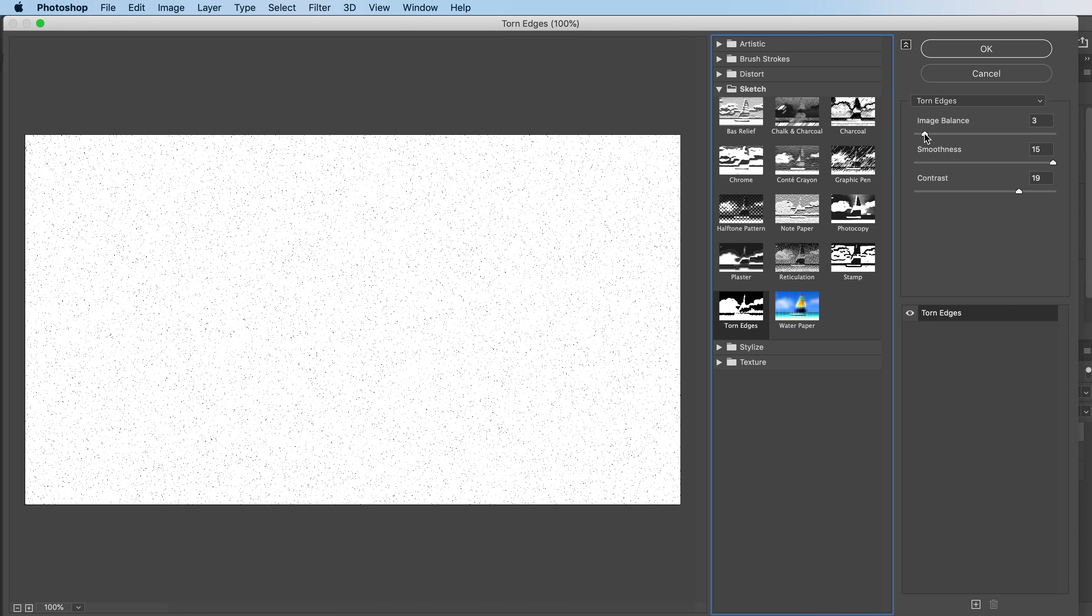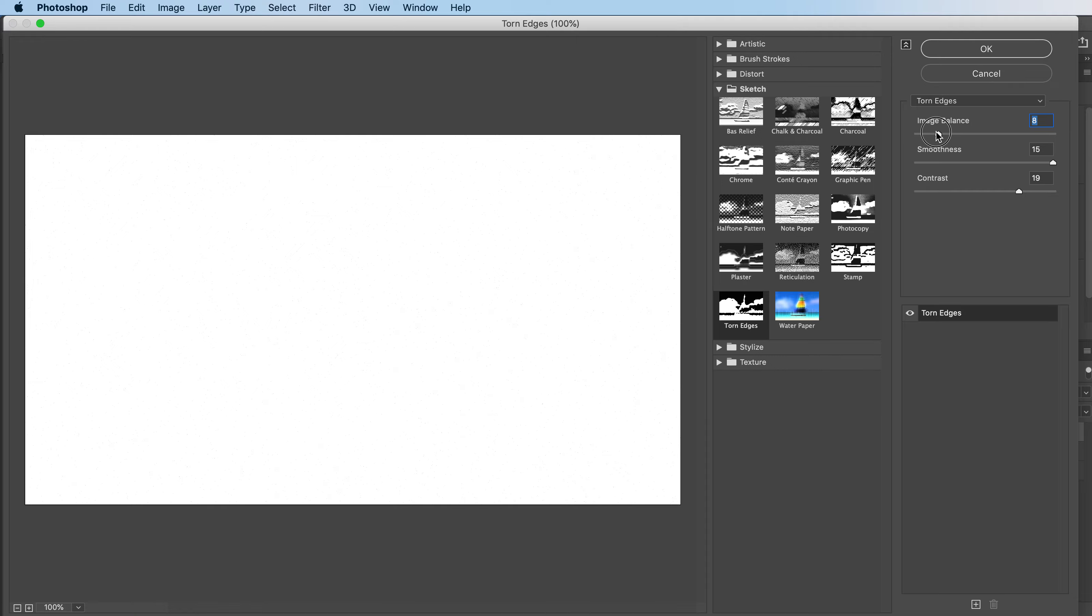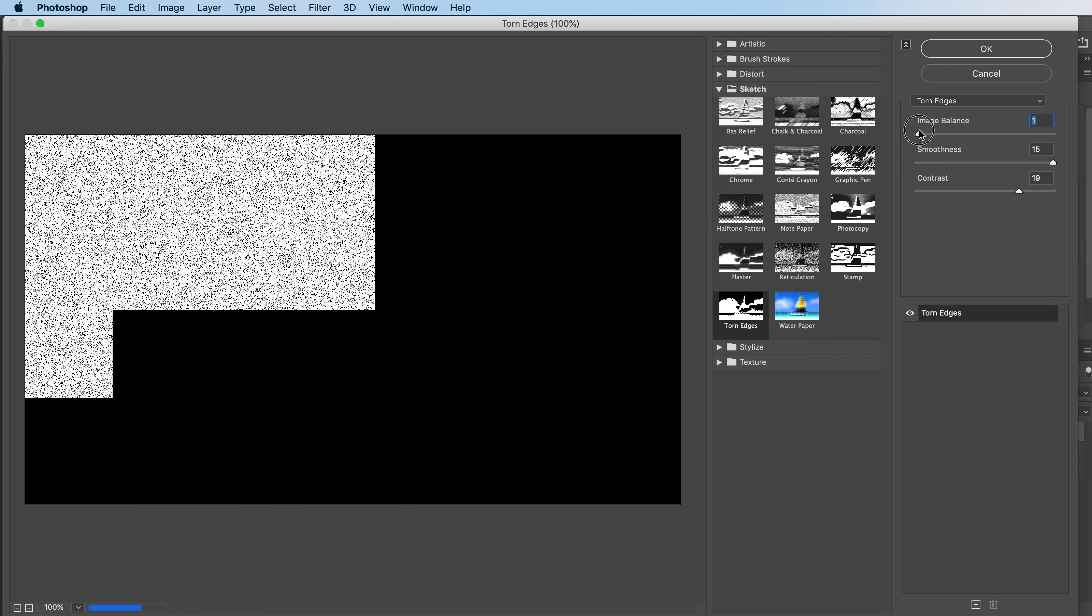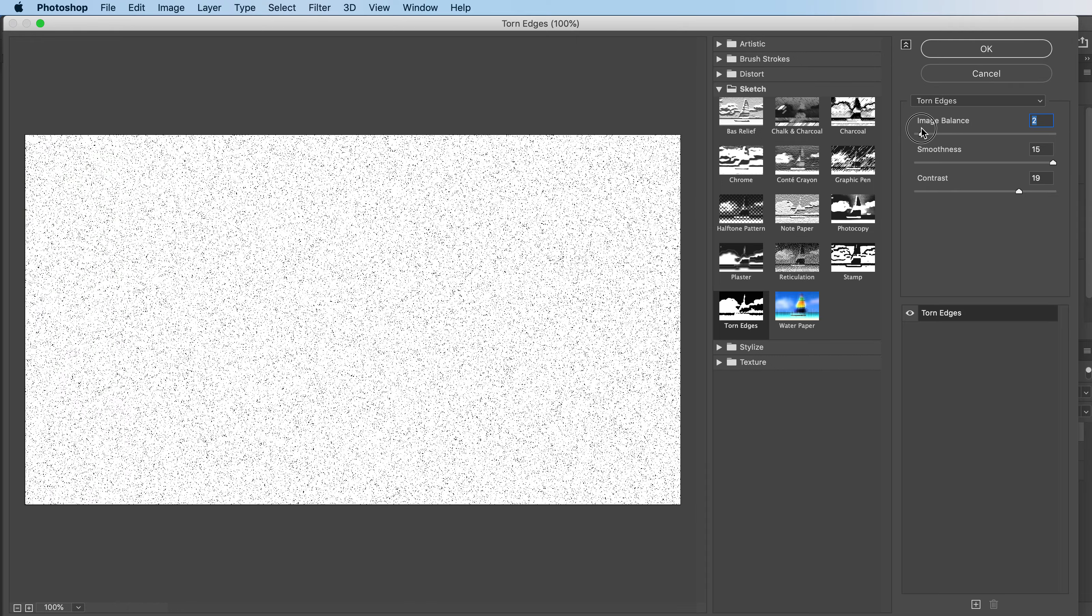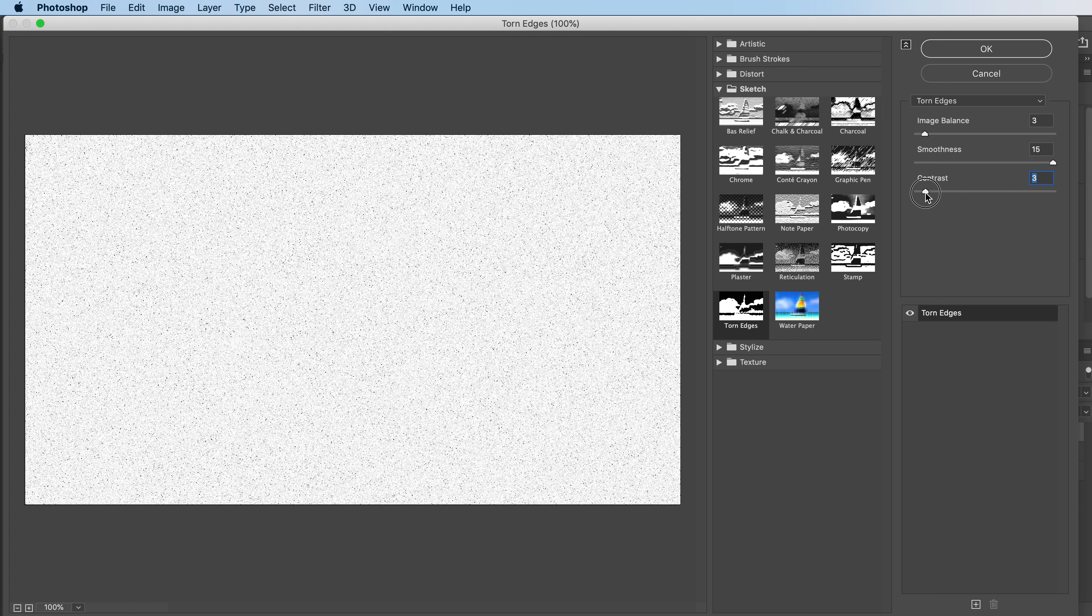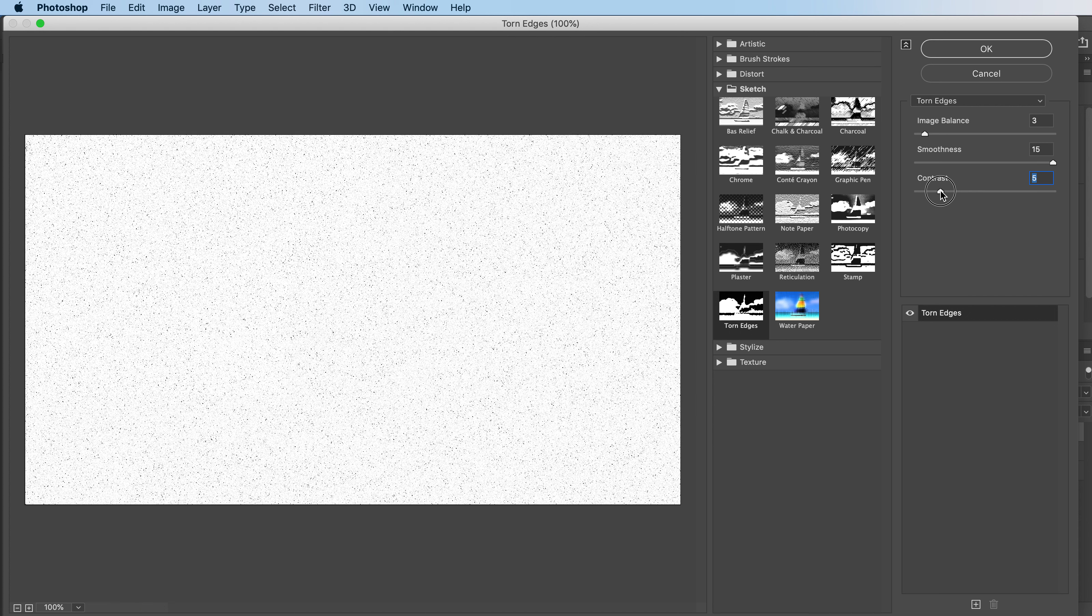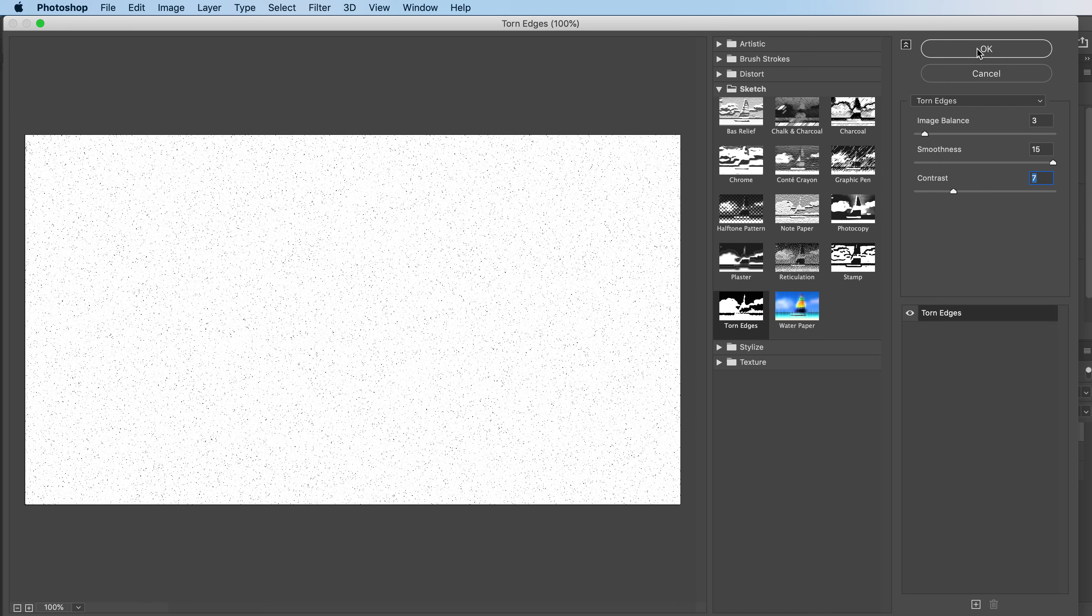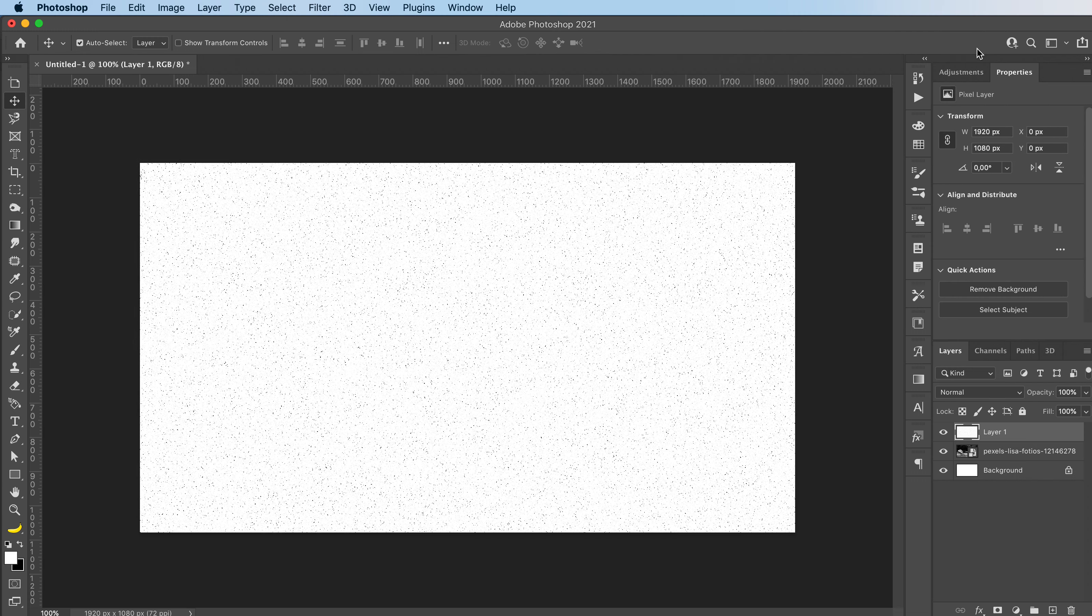And you can play around with the image balance. As you can see, I want a pretty soft look to it. So I'm going to go with something like this and then you can edit your contrast. I'll go with something like this and press OK.